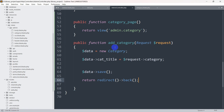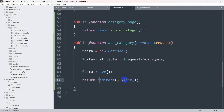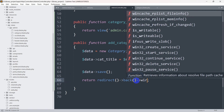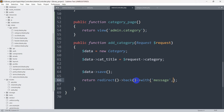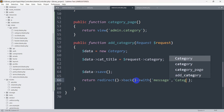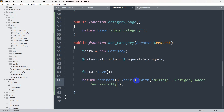Here you can see we are storing the category data, and after that we are returning the user back to the same place. What we are going to do is use `->with()` and set the key as 'message', then write our message — we'll say 'category added successfully'.